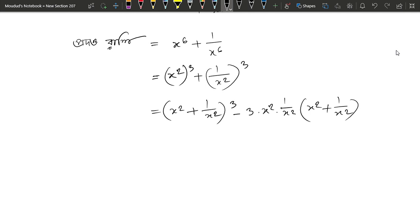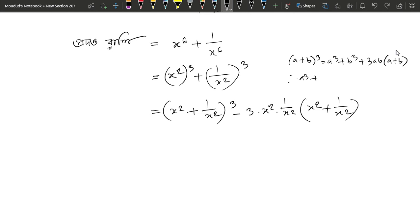We will have a cube plus b cube. A cube plus b cube equals a plus b whole cube minus 3ab into a plus b. This is the power of the cube.